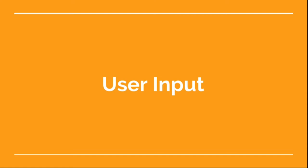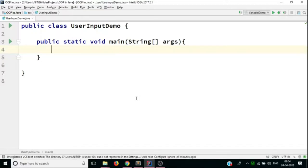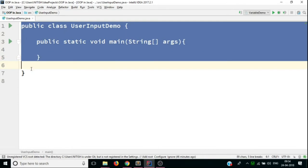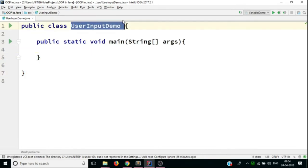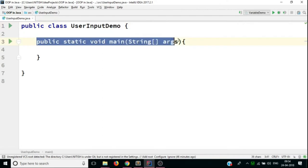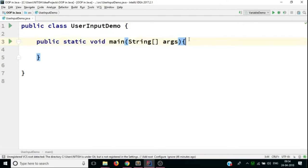And we're going to learn that in this video. So we are back in IntelliJ IDEA. And I have created a new Java file by the name of userInputDemo.java. And you can see here we have got our class template. The name of the class is userInputDemo, and we have got a public static void main method.